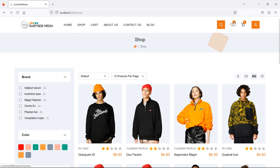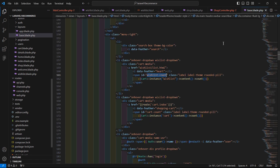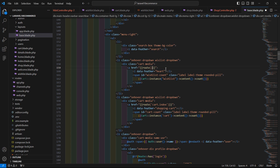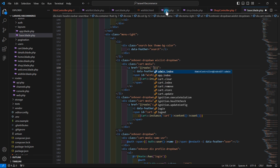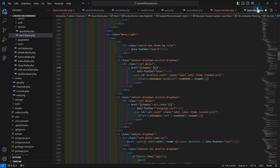One more thing — let's add the link for the wishlist on the icon in the layout. Open the base.blade.php file and add a double curly bracket route helper with the route name wishlist.list. Copy and paste it in the correct place, then save the file.